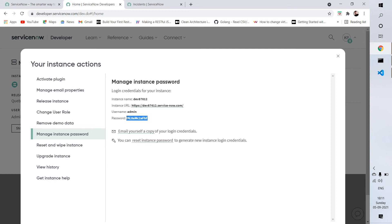Here you will get username as well as password. This is my instance URL and this is the username for that instance and this is the password. We need to use this username and password for creating any tickets on ServiceNow using Python scripts.